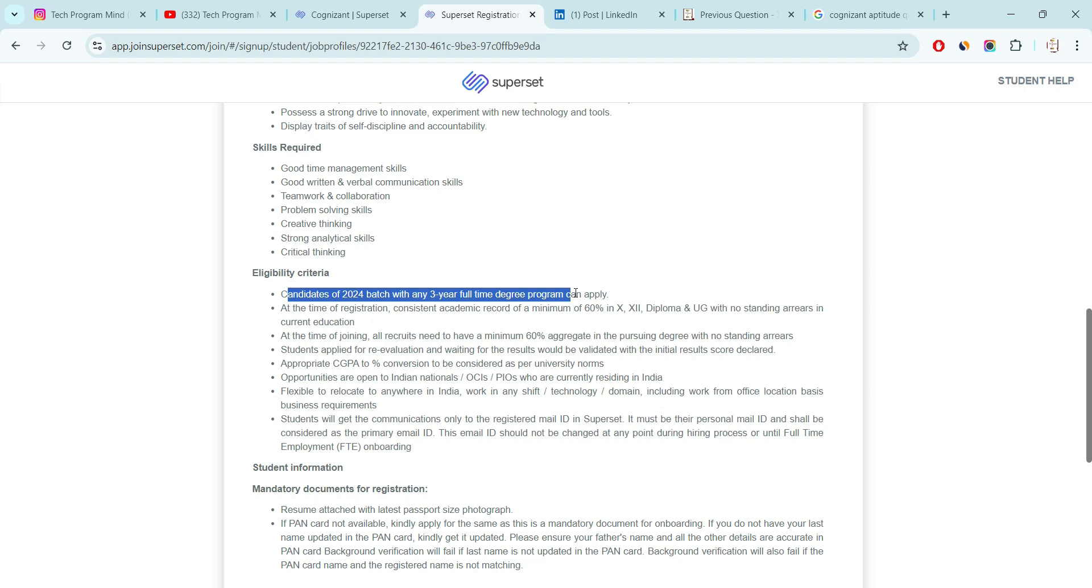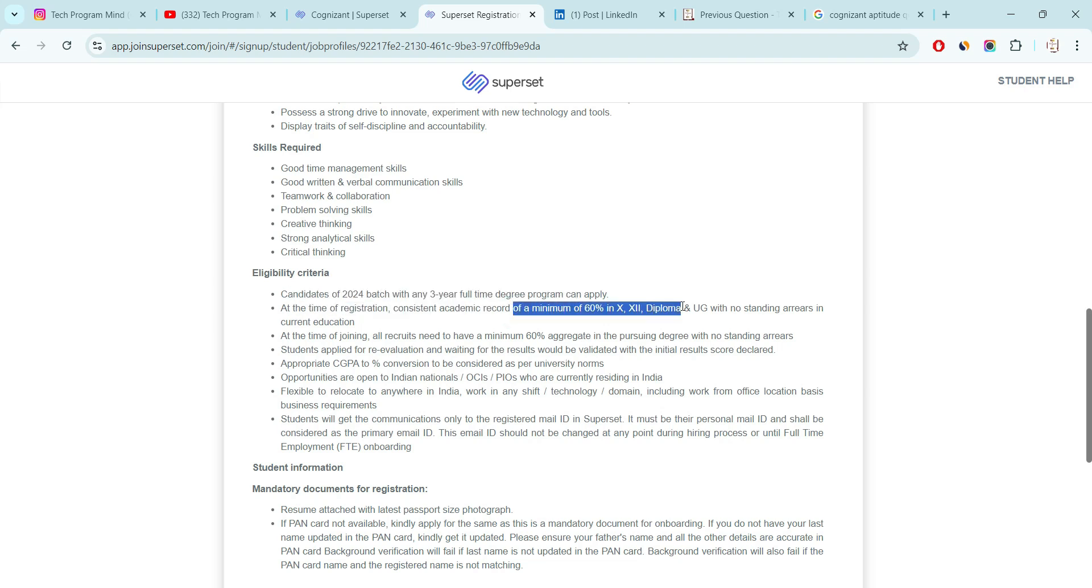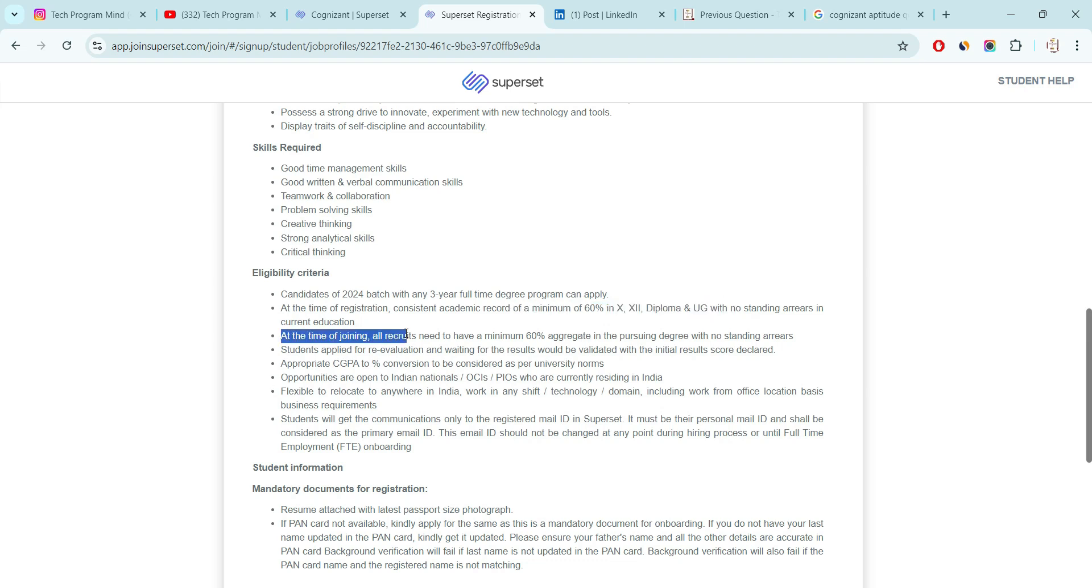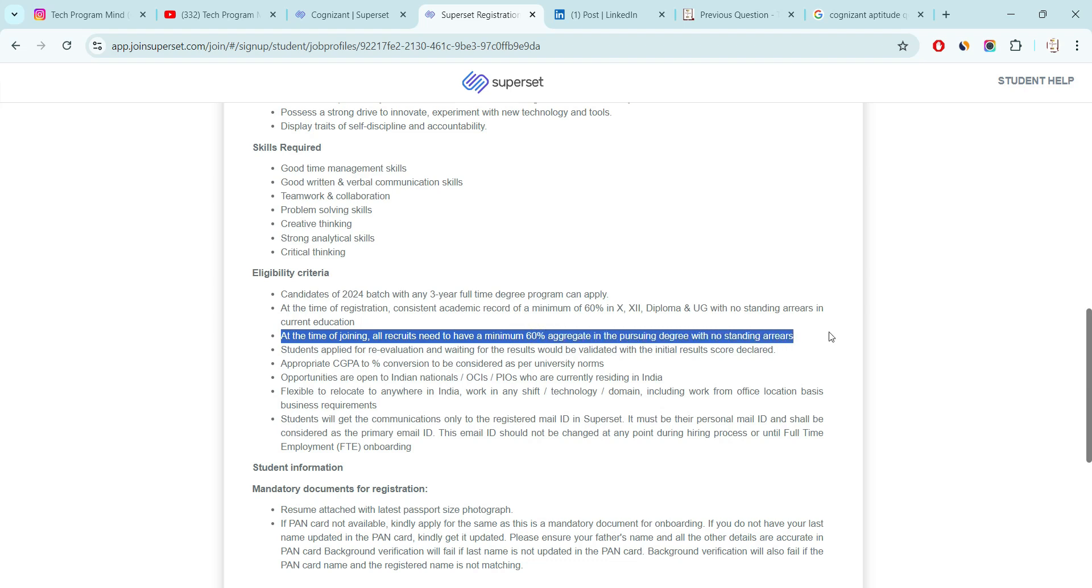And company have a marks criteria also. You must have at least 60% marks in your 10th, 12th diploma or UG with no active backlog. And if you have any active backlog then make sure you clear all the backlog before joining. Company already mentioned, at the timing of joining all recruits need to have minimum 60% of an aggregate in pursuing degree with no standing areas. If you have some backlog, you are not eligible for this hiring. Whether you have cleared your exam or interview as well, this is the main point.